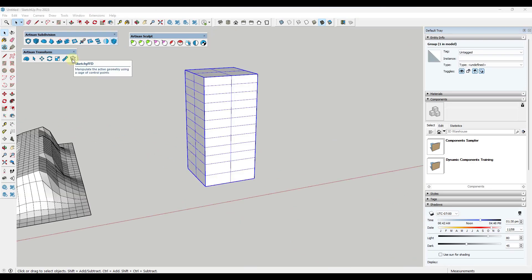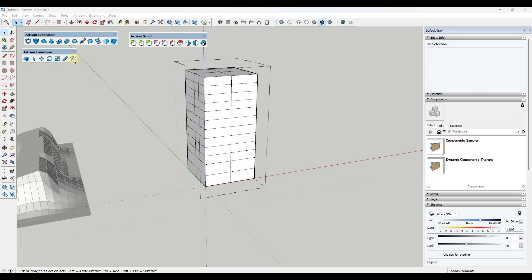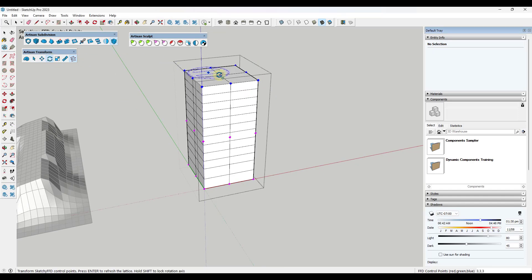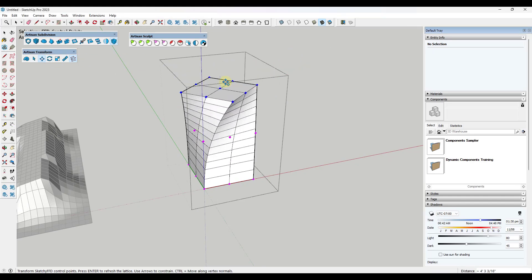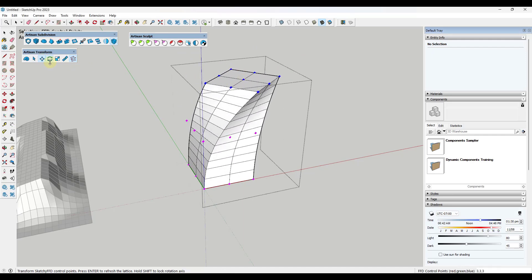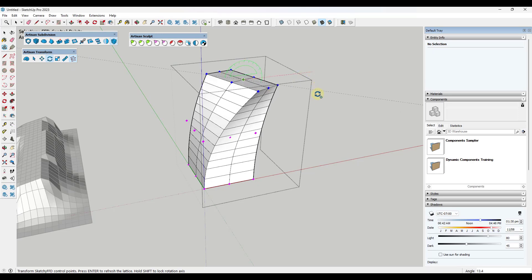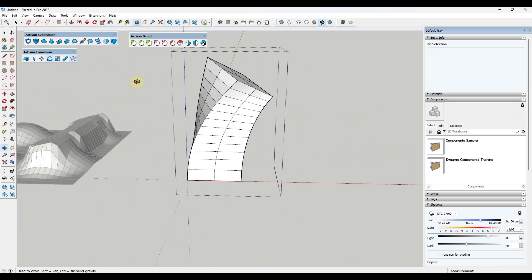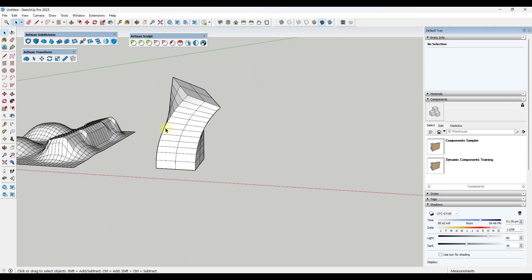If you remember the tool FFD, which we've talked about on the channel before, it was kind of a separate extension that's gotten rolled into Artisan. If you double-click in here, FFD is going to allow you to select a series of control points and make changes. Notice how I can use this to deform this object a little bit — I can also move it over or apply a rotation to it. It just gives you the ability to do object deformation inside of SketchUp really easily.